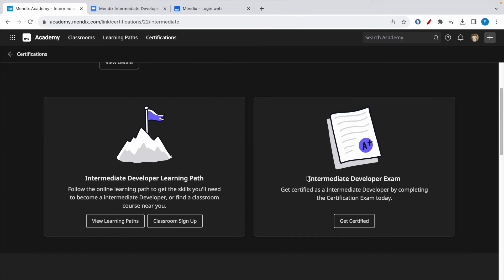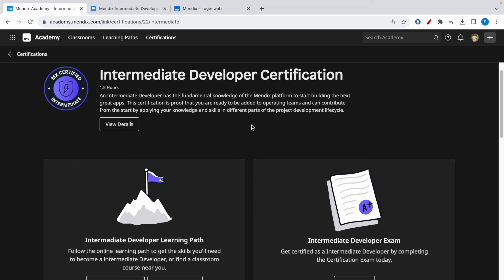The cost of this exam is $150 USD plus tax. However, if you enroll in the Mendix partner training, you can get a coupon code to register for the exam for free for one attempt. Let me show you how to get access to that coupon code.